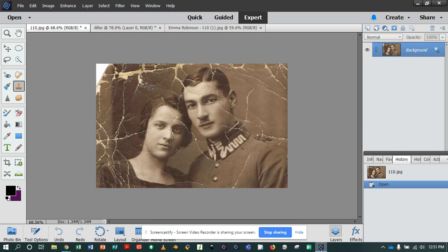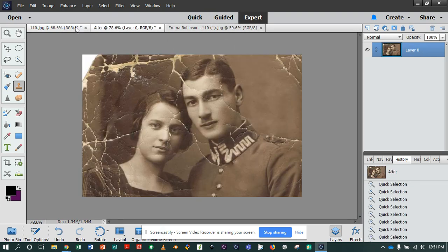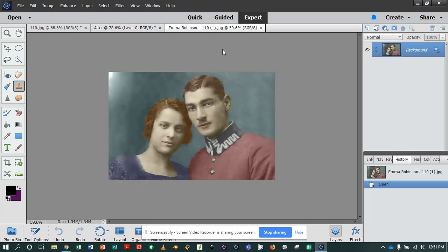Hi everyone. Today we're going to look at a technique to restore old photos. There are a few things we're going to use, including the toolbar and some tools, some filters and some adjustment layers. So all said and done, we should have a product that starts like this and ends like this. We're also going to show you some colorization techniques too.